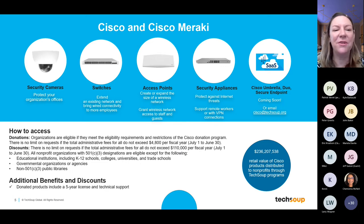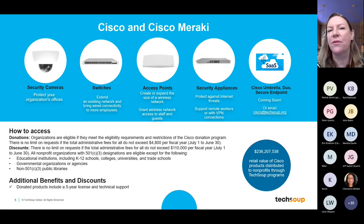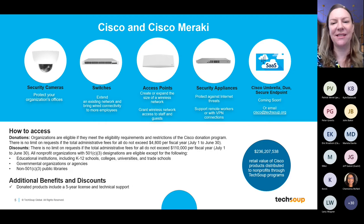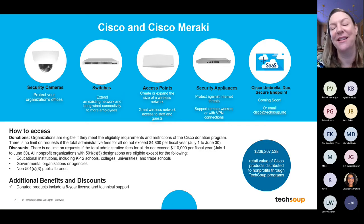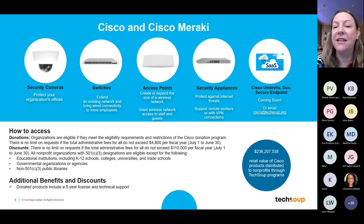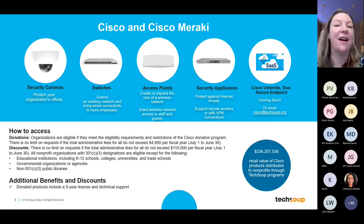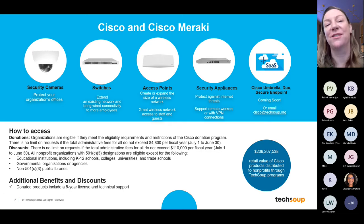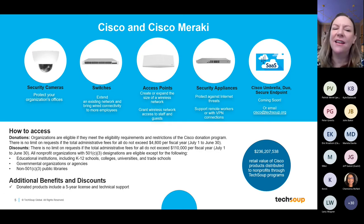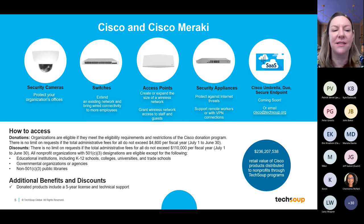Here you can see some of the key products Cisco offers to support your network: security cameras, switches, access points, security appliances, and coming soon, Cisco Umbrella, Duo, and Secure Endpoint (formerly known as AMP). If you're interested in these security software products, email us at cisco@techsoup.org or watch the catalog for those products in the future. For the discount program, you can spend up to $110,000 per fiscal year for $200,000 worth of products. All donated products include a five-year license and technical support.